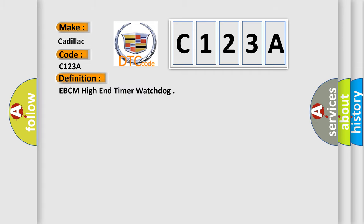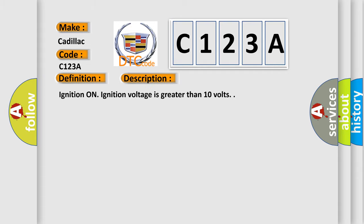The basic definition is EBCM high-end timer watchdog. And now this is a short description of this DTC code.